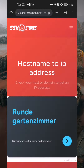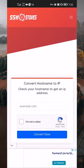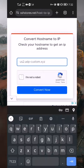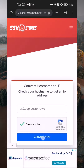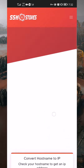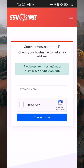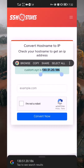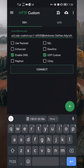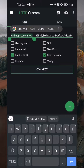As the page loads, scroll and locate the box where you can paste the host name you copied from the configuration. Check the CAPTCHA box and tap on the Convert Now button. Wait for a few seconds for the website to convert the host name to an IP address. Here you can see that the website gives you the IP address for the host name. Now, highlight the IP address and copy it. Switch to the HTTP custom app and replace the host name with the IP address.